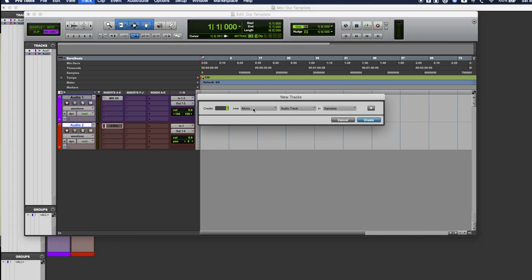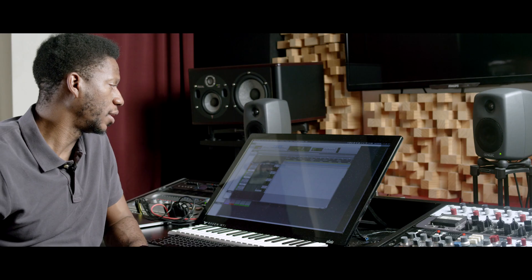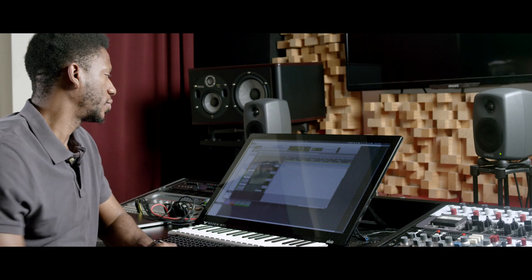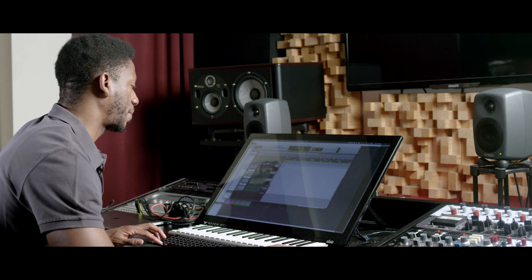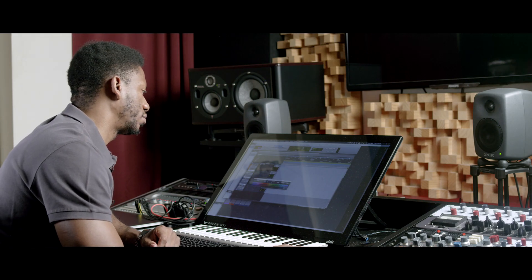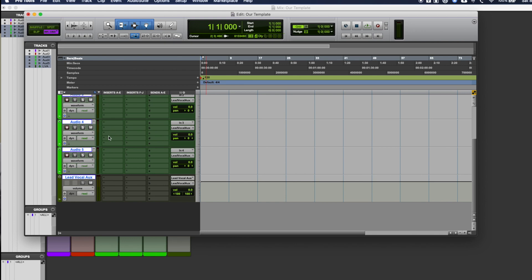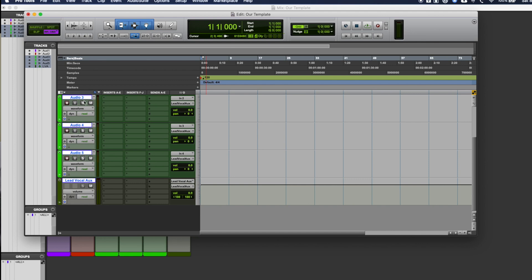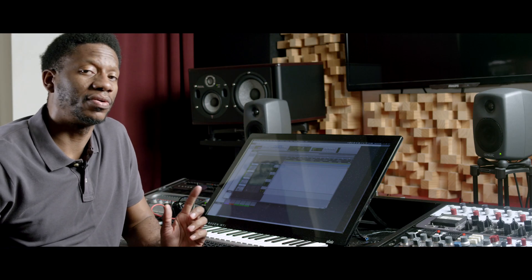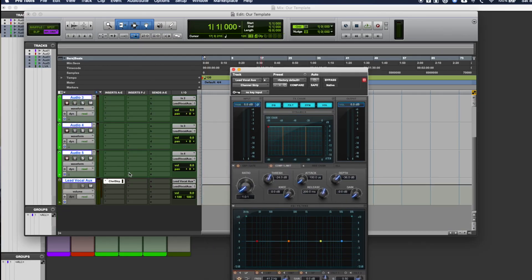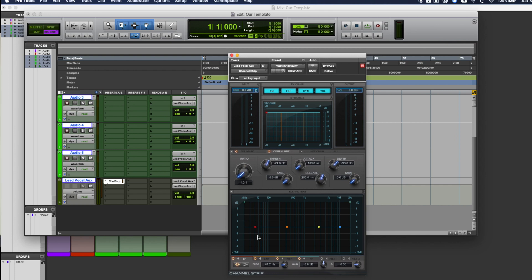Step three: lead vocal tracks. Because many people do overdubs, I usually keep three to four lead vocal tracks. In this scenario, let's use three. Since all these tracks will have similar processing, I'll route them to an aux track — we'll call it the lead vocal aux. I also decide to color these green. I also have to remember to solo safe this, because if I solo a track and the auxiliary track is not solo safe, I won't be able to hear it. An optional plugin I usually put on this track is a channel strip — let's use the Avid channel strip — so I can process all these vocals similarly when it's time to mix.